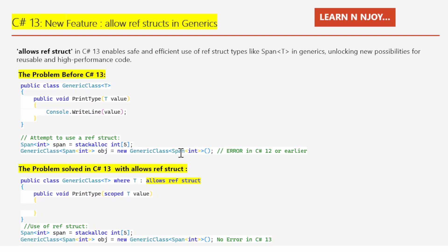This was a major limitation for developers looking to write reusable high-performance generic code. The problem got resolved in C# 13 with 'allows ref struct'. Thanks to this new anti-constraint, you can now declare that a generic type parameter is explicitly restricted to ref struct types. This makes it possible to use Span<T> and other ref structs safely in generic code. Notice I've written 'where T : allows ref struct', which is the new feature of C# 13.